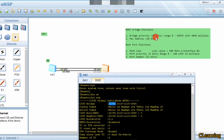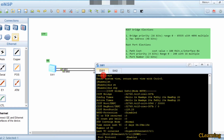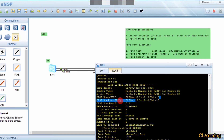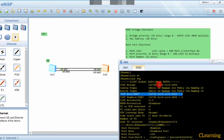The bridge priority default is 32768. It is a 16-bit value ranging from 0 to 65535, configurable in multiples of 4096 (e.g., 0, 4096, 8192). If both devices have the same priority by default, they compare MAC addresses - the device with the smaller MAC address becomes the root bridge. Switch 2 has the smaller MAC address, so it is root bridge.